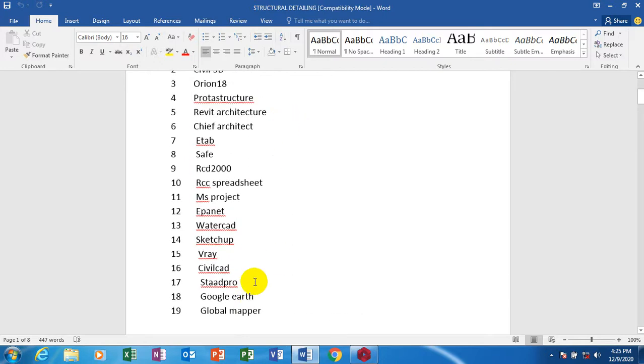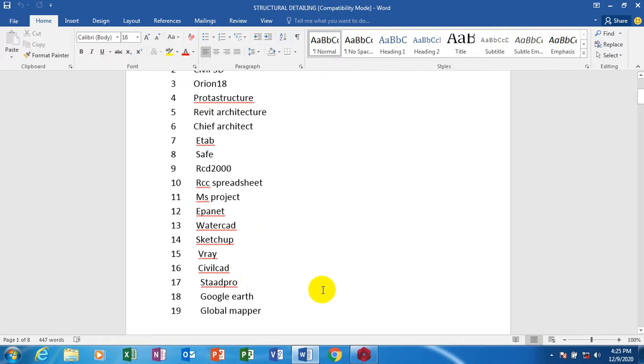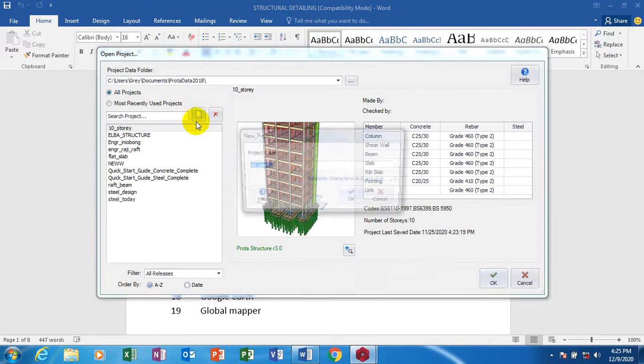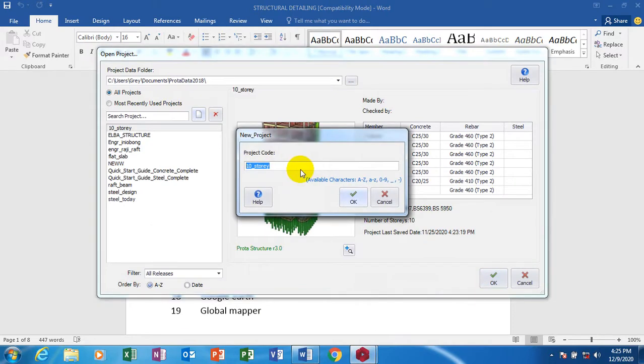Today I'm going to be showing you how to actually come up with your cantilever. We're going to be having a cantilever stand from our ProSteel structure. Let's jump right into it. I'm going to click on new and I'm going to make this cantilever.